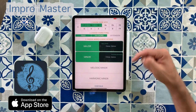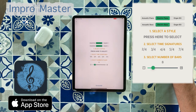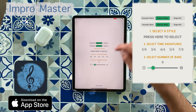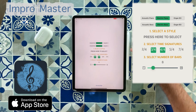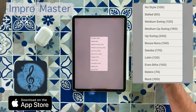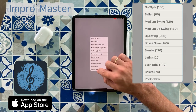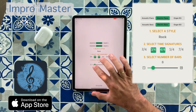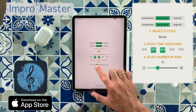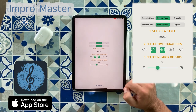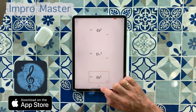This is going to generate a chord progression. Let's choose two keys, two meters — different meters. And for the style, let's choose rock, for instance. And let's make it a 16-bar progression. Okay, here it is.